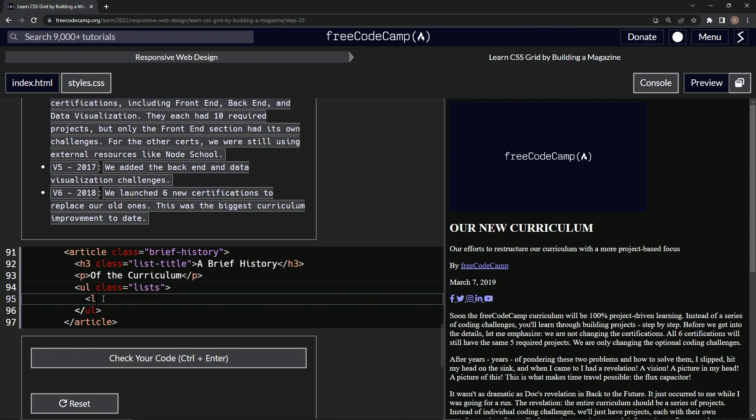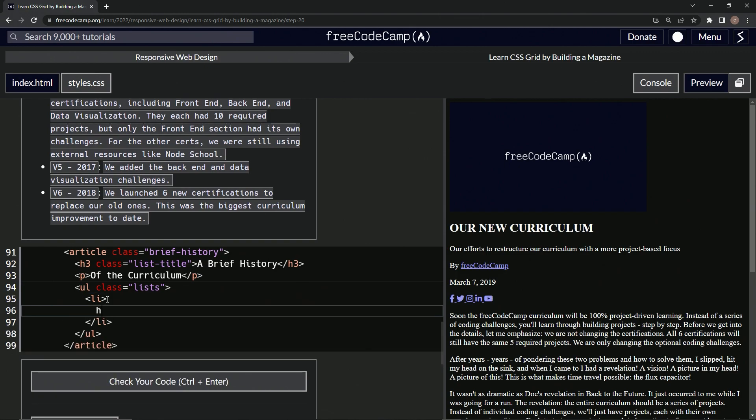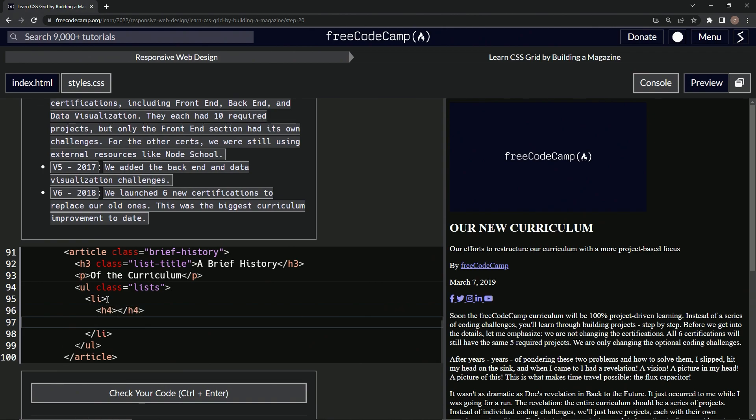List item and close list item. Now it needs an h4 and a p, so h4, close h4, and also a p and close p.